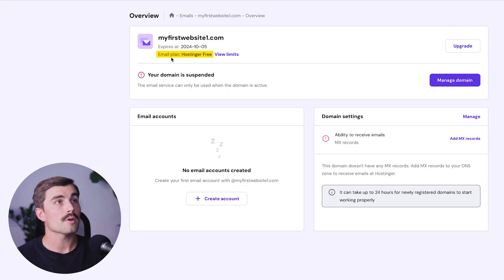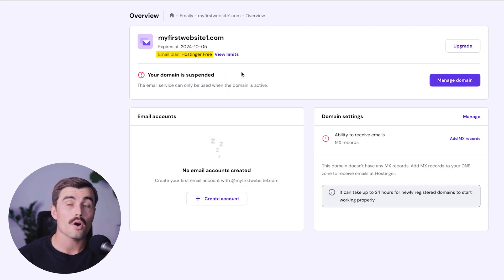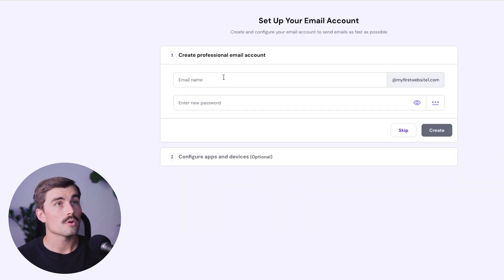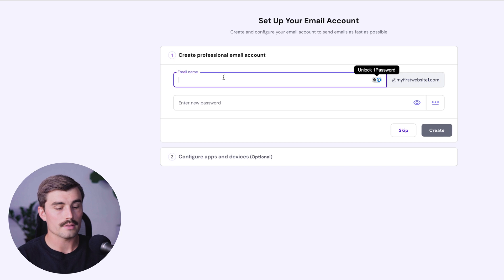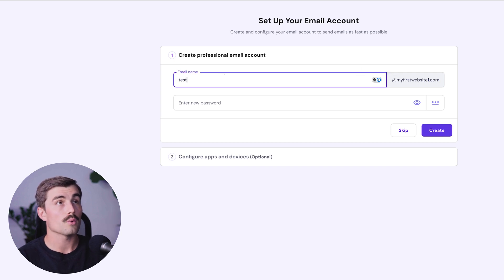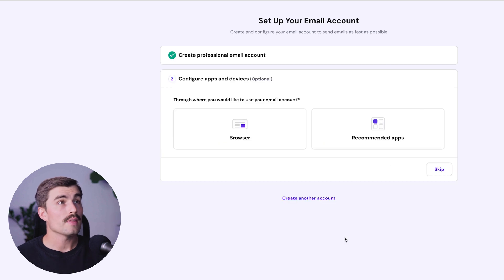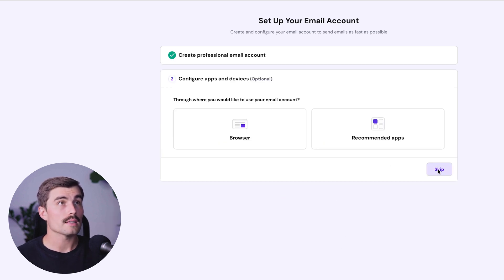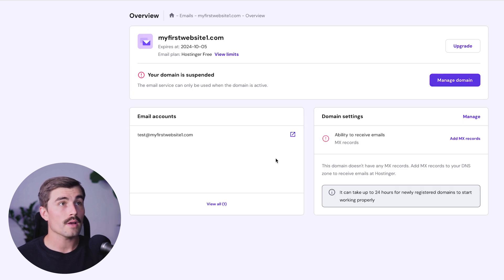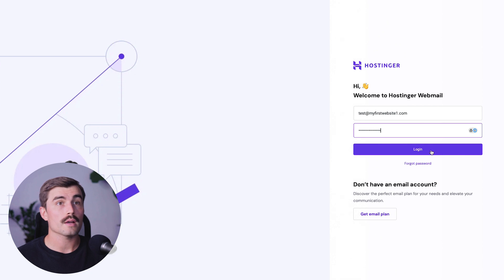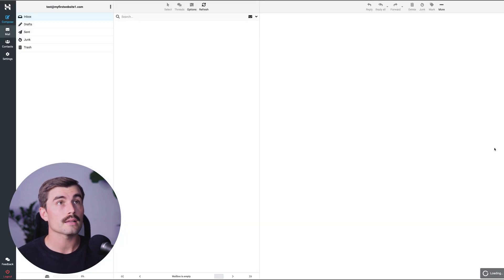As we can see, the email plan we're on is the Hostinger free plan, which comes with all three of the Hostinger plans. From here, click on Create Account. We'll call this test@myfirstwebsite1.com, choose a secure password, and click Create. It's then going to ask if you want to configure apps or devices — for now, just hit Skip. To go inside the email address and send and receive emails, click on this button here, log in, and enter your new email address and password that you just created.